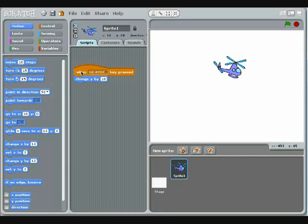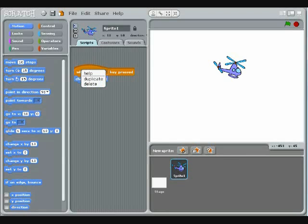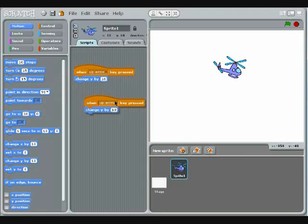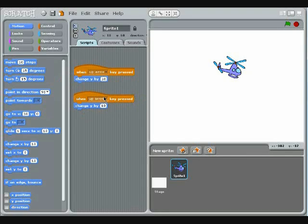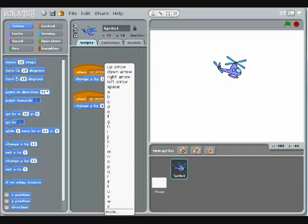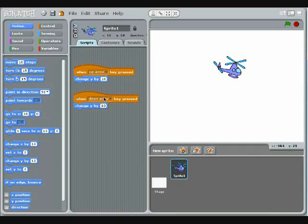To move the sprite down, you can use the same pattern. Save yourself some time by right-clicking on the top block of the script and choosing Duplicate. Drop the copy into the workspace and modify it. Change the trigger to the down arrow key and the Change Y block to negative 10.